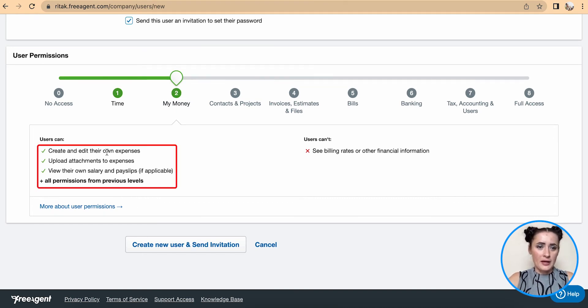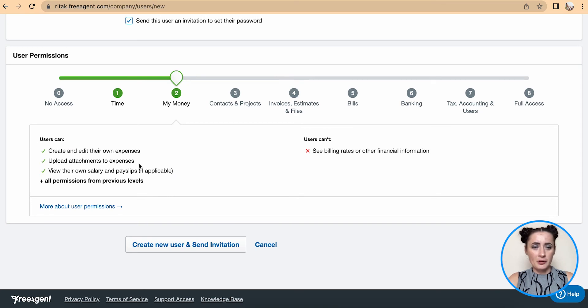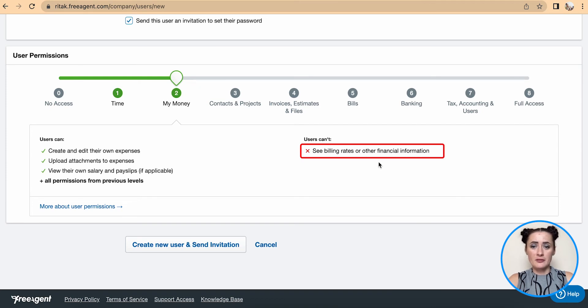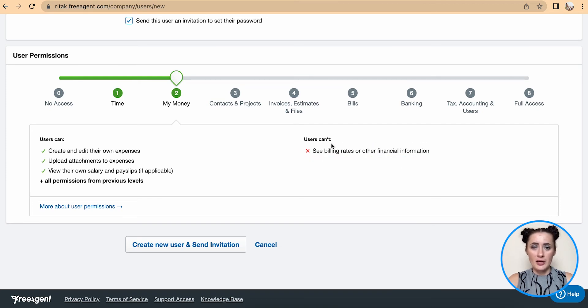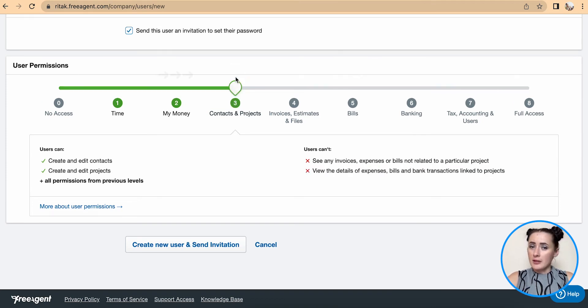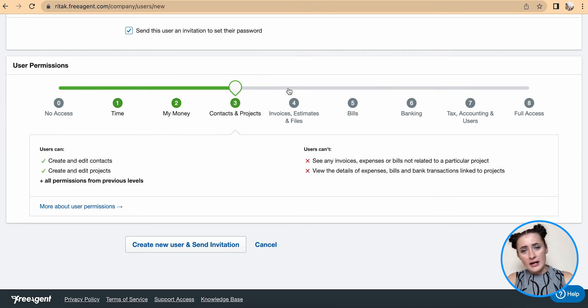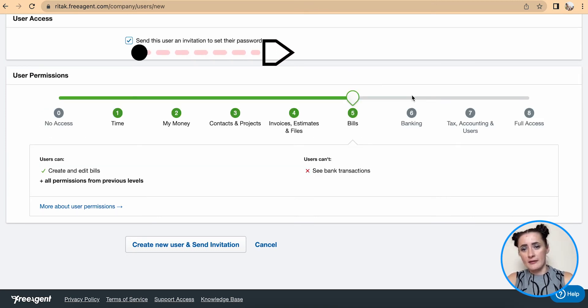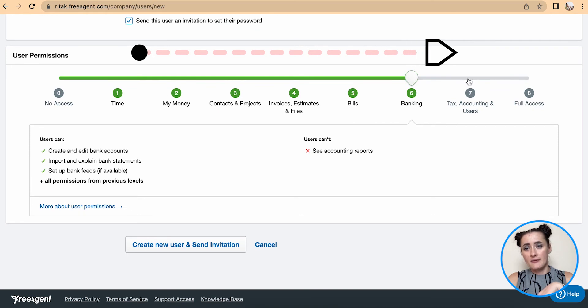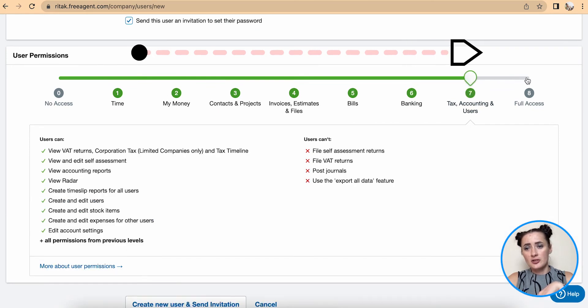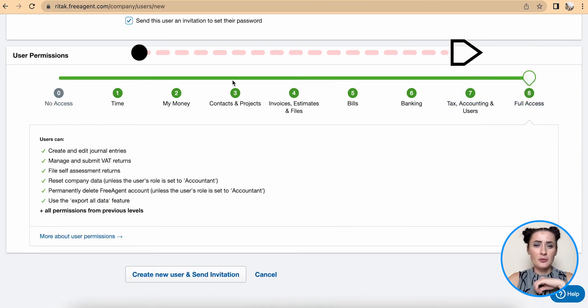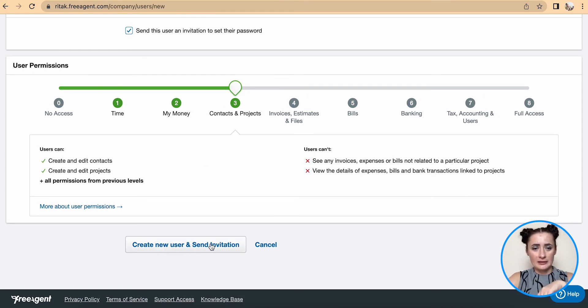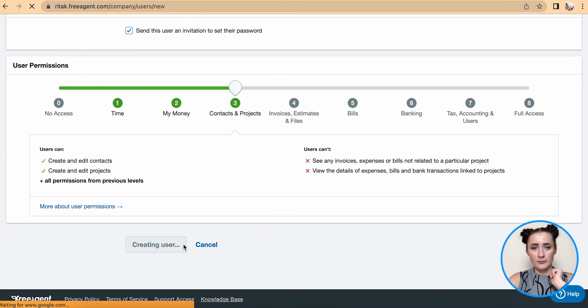Upload attachments to expenses, view their own salary and pay slips, but they will not be able to see billing rates or other financial information. If you want to grant more and more access, click and move towards the levels until very last level which is actually level eight. If I want to provide only up to project level, keep it up to here and click create new user and send invitation.